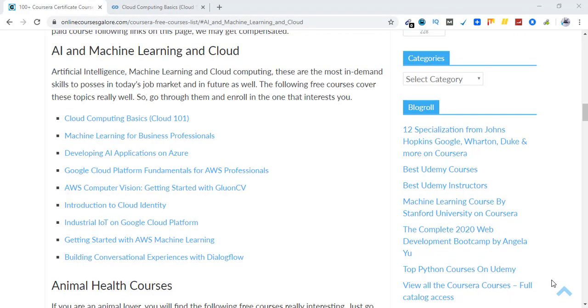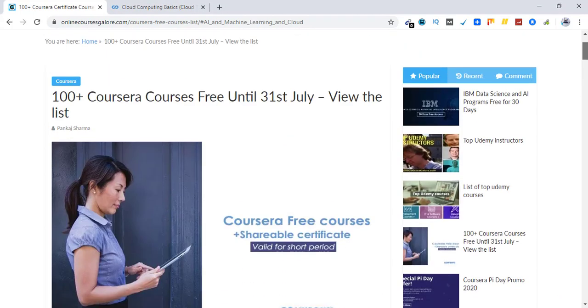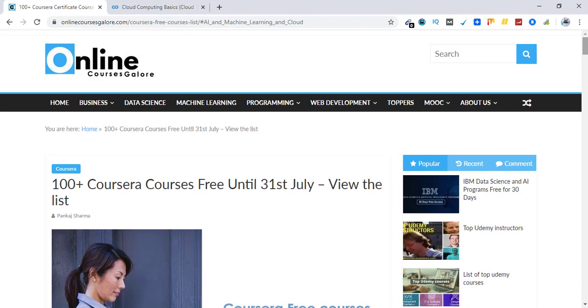Hello everyone and welcome to fixing tiny tedious things. I hope you have already watched my last video about 100 plus free courses on Coursera available with a shareable certificate at $0 until 31st of July.